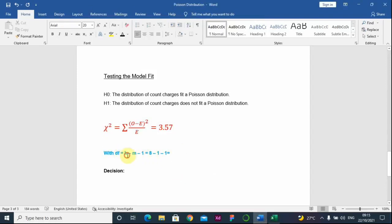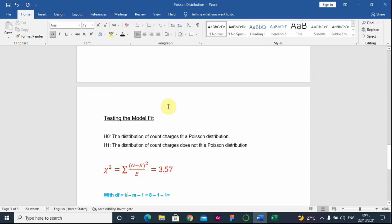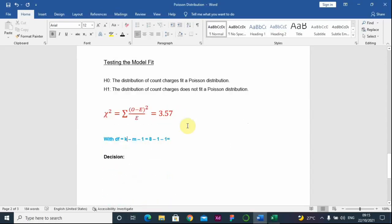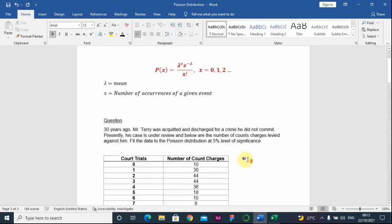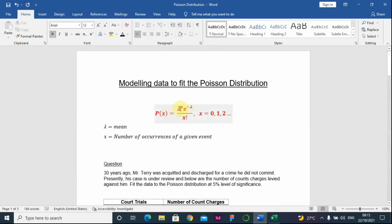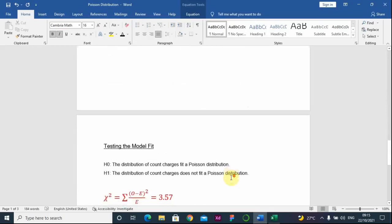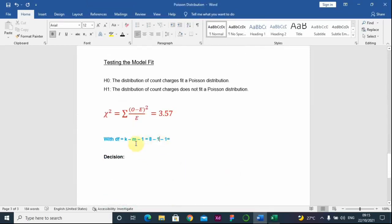Looking at the degrees of freedom: K is the number of categories of events we are looking at, which is eight. M stands for the number of parameters in the distribution. The Poisson distribution has one parameter, which is lambda, so M equals one. Subtracting one constant, the degrees of freedom equals six.